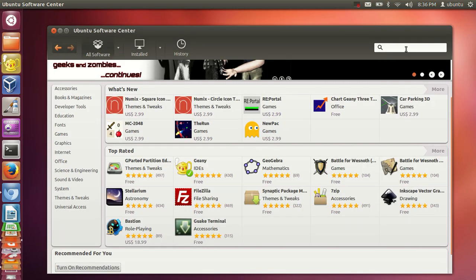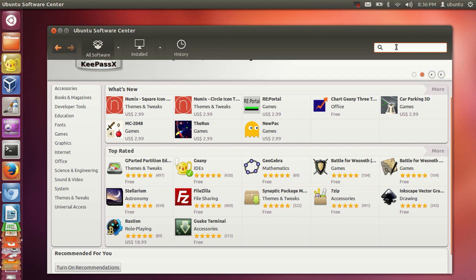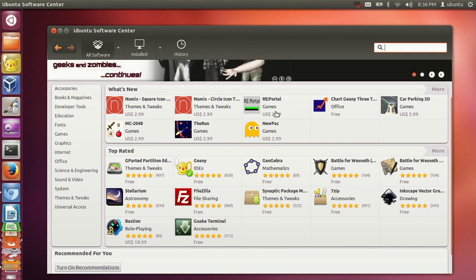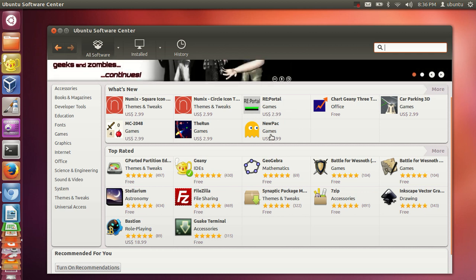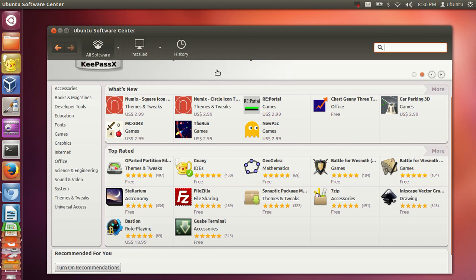In the Software Center you can find many good programs and most of them are free, because Ubuntu is also free. Most software on Ubuntu can be installed for free, but some cost a little — just check whether they have any cost or are free, as you can see here.